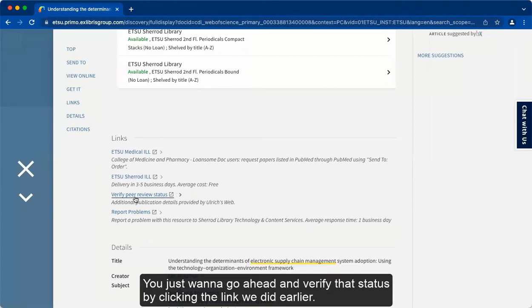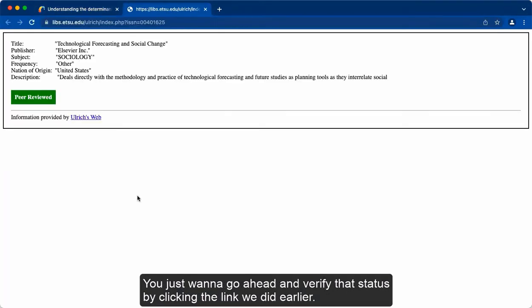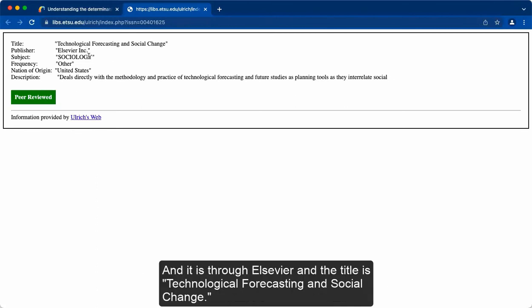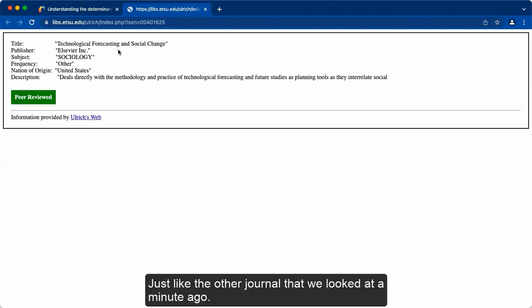You just want to go ahead and verify that status by clicking the link we did earlier. This one is green or the other one was red. And it is through Elsevier and the title is Technological Forecasting and Social Change. So we have a bit of a description as well as the subject and frequency, just like the other journal that we looked at a minute ago.